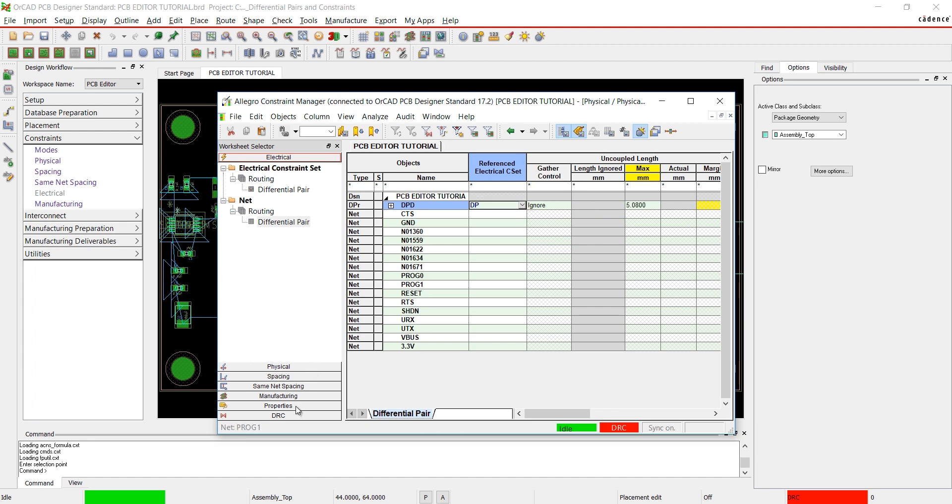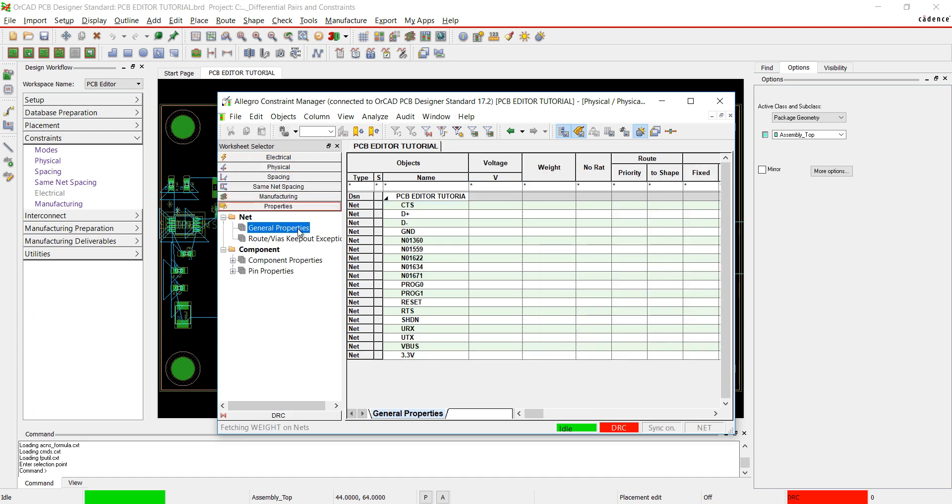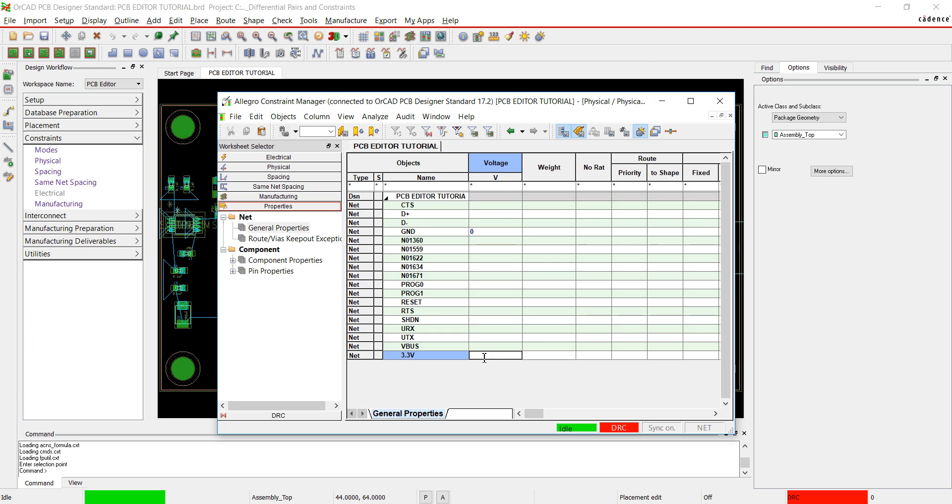Next, select Properties from the worksheet selector. I'm going to assign voltages to power and ground. Assign 0 volts to ground and 3.3 volts to power.